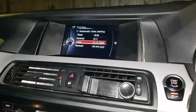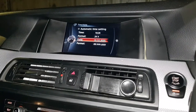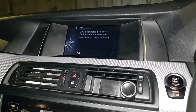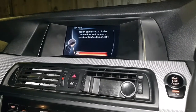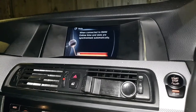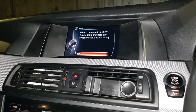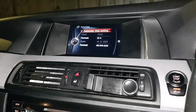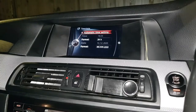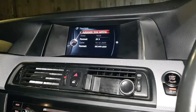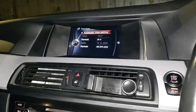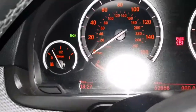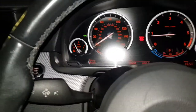You've also got your date settings and the format as well, but I'm going to leave it as automatic. When connected to the BMW online system, the date and time are automatically adjusted.